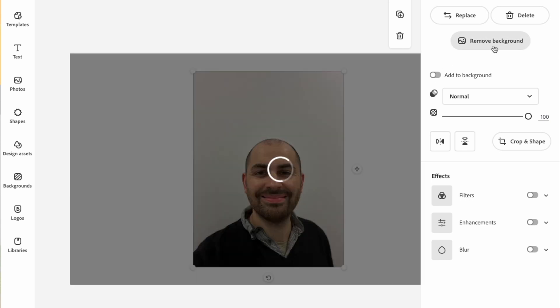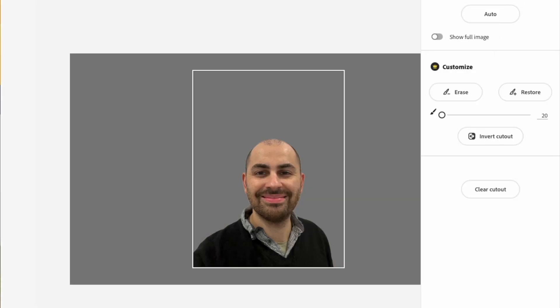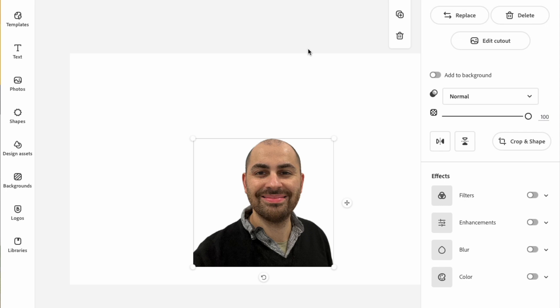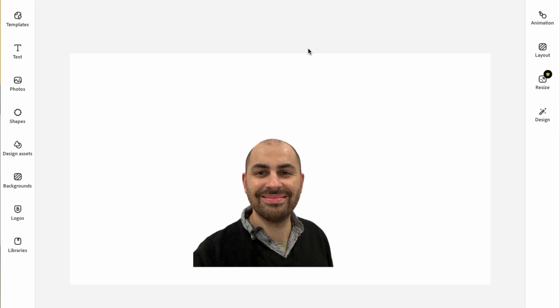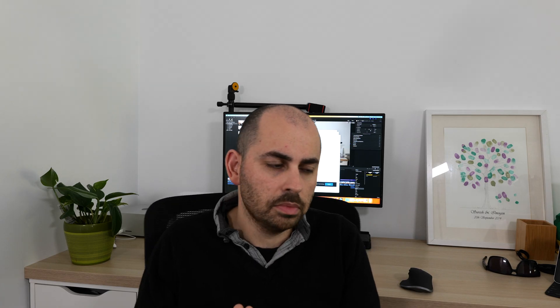Let's have a quick look — I'm going to jump right into it and we'll just go through making a thumbnail. I'm going to show you a finished product that I used on my video and show you how I made it. Dead easy, dead simple, and all for free.